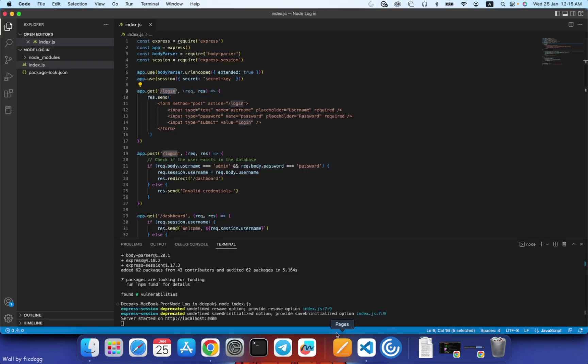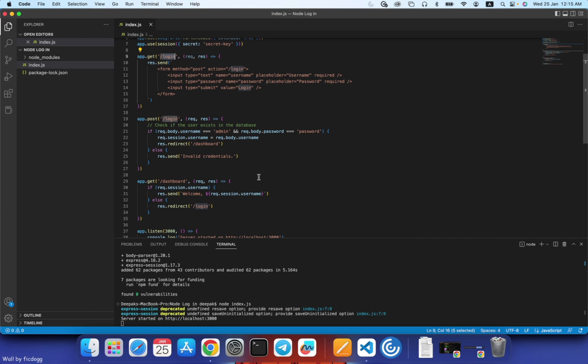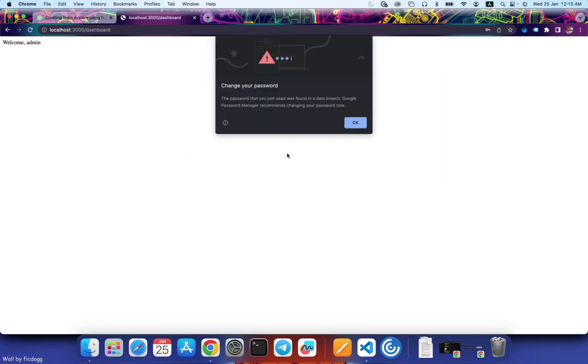That would be what we have set in our code. Admin and password password. So this will be admin, this will be password. Click on login and you see...